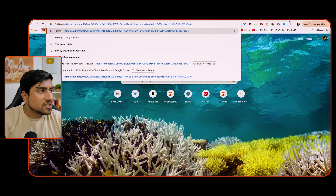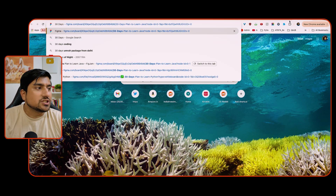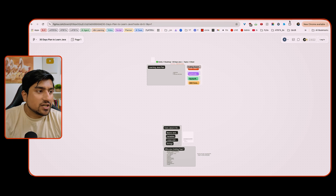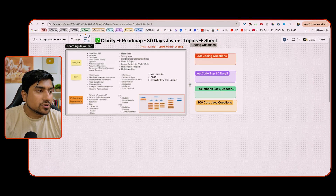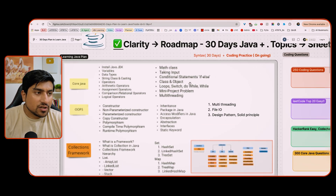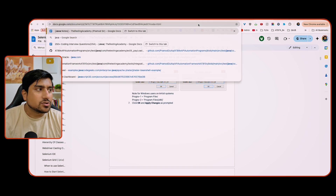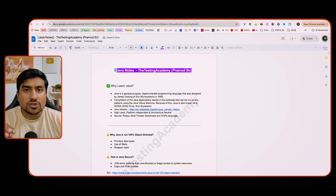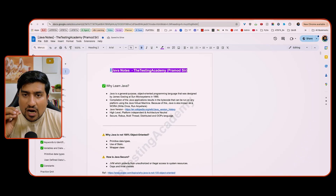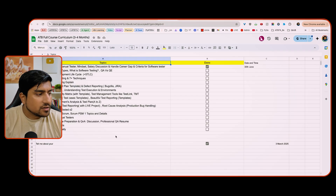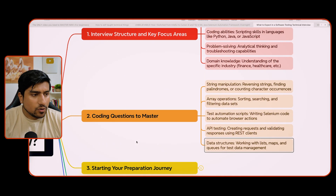Apart from data structures, I have created a 30-day plan for Java that includes the collections framework, data structures, and everything you need to add to your repository. This is a plan we generally follow, and I will share the Java learning resources so you can learn from scratch using this tracker.